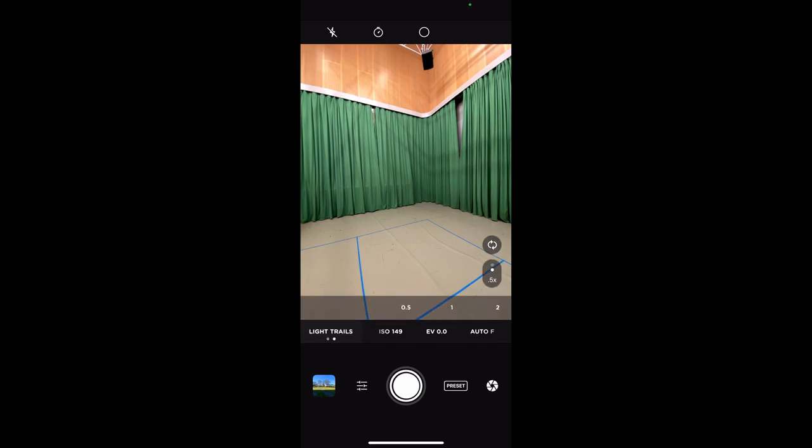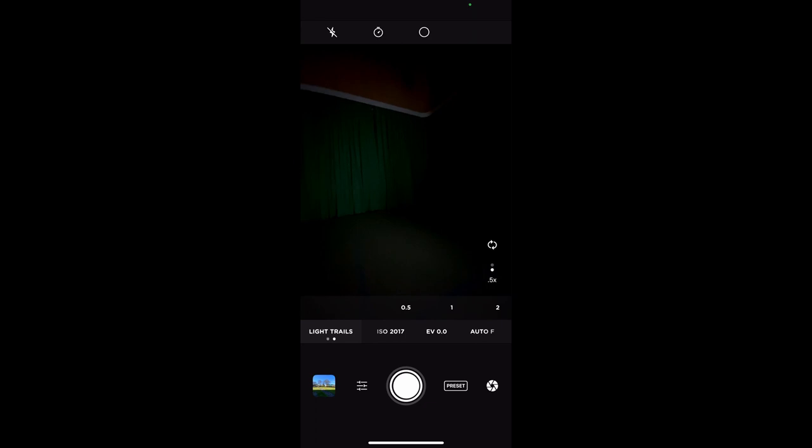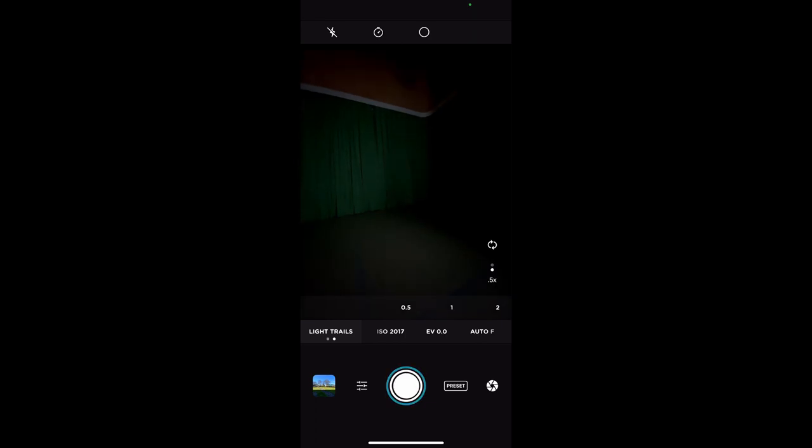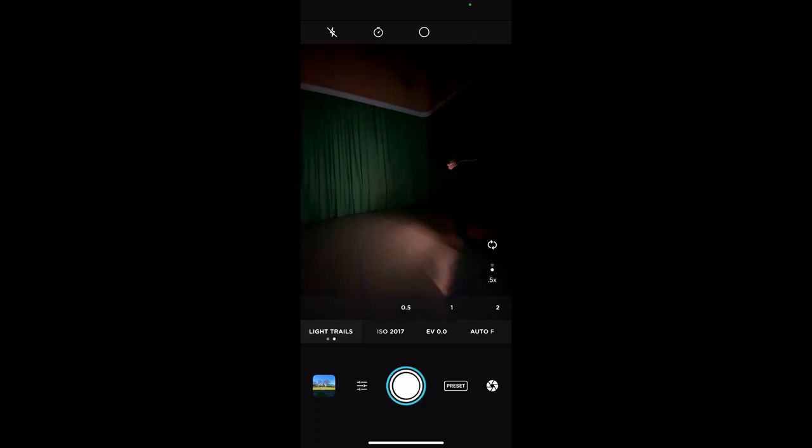What this does is it allows your shutter on your phone camera to stay open longer. I'm going to click light trails and turn the light off, then I'm going to get a torch—just a very simple torch—and show you how this works.